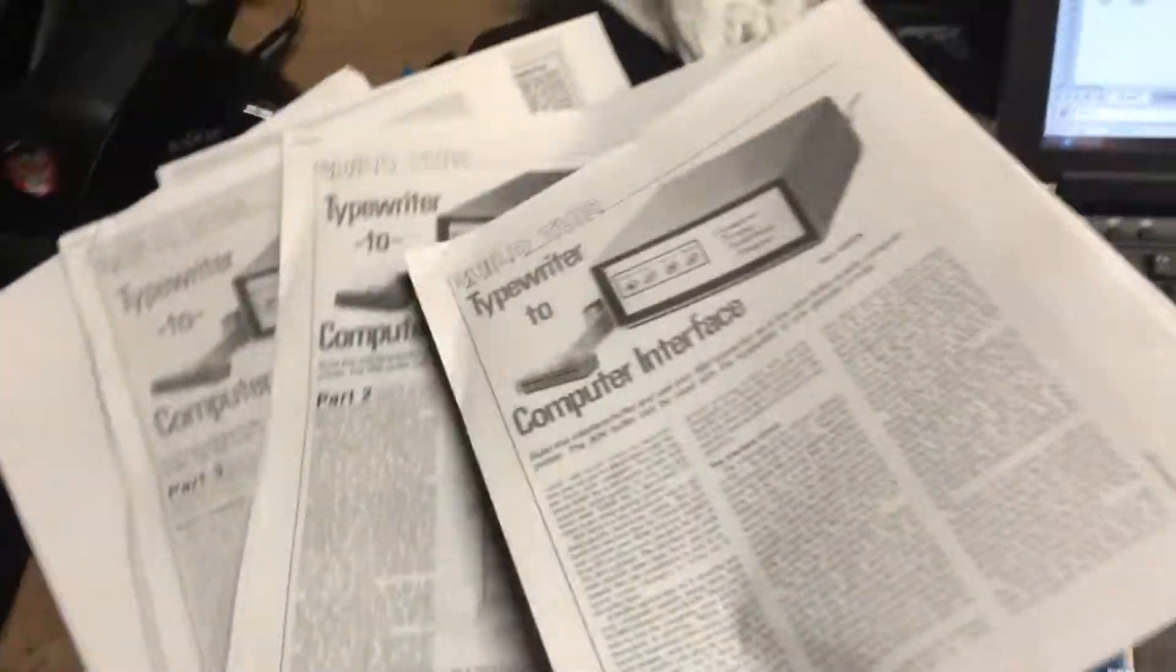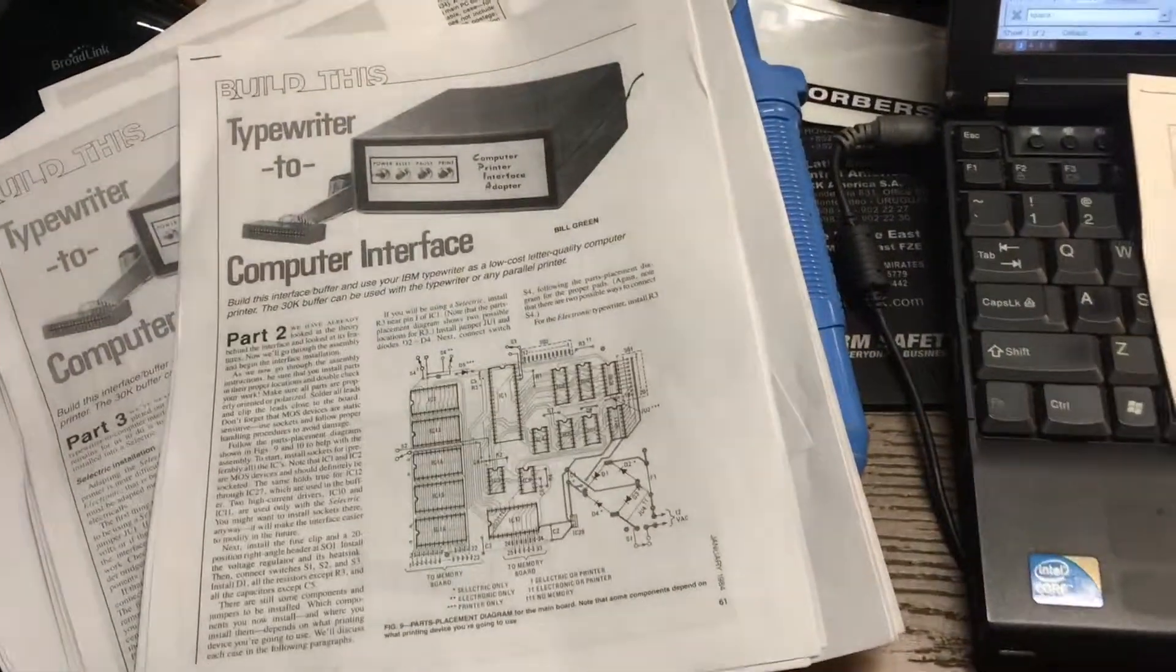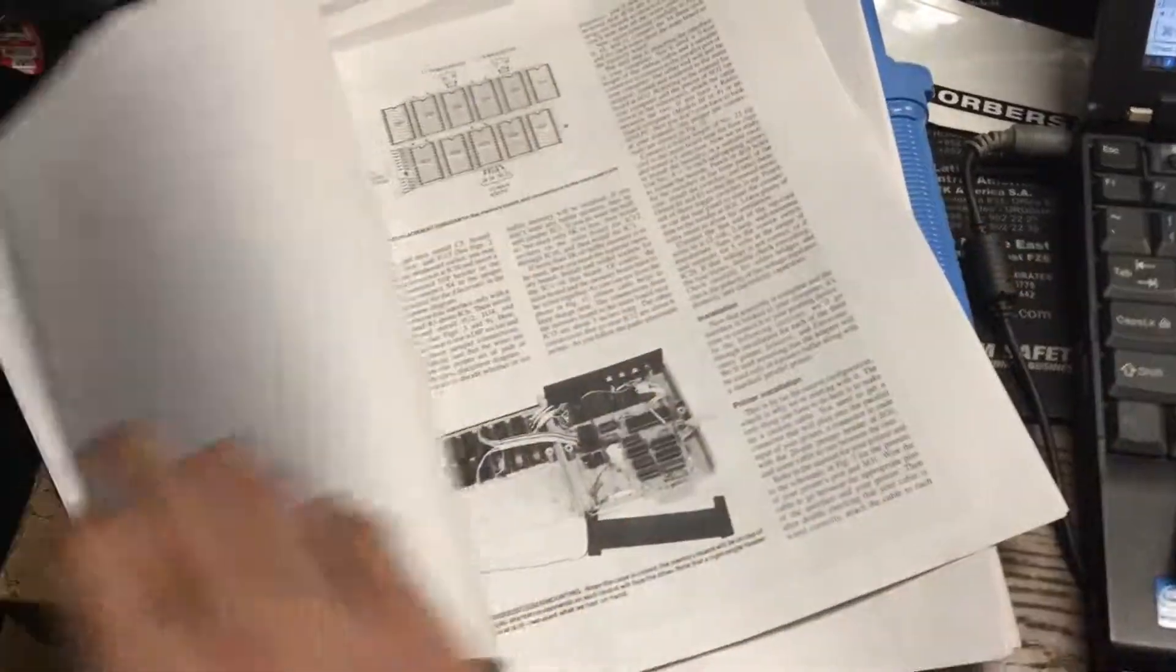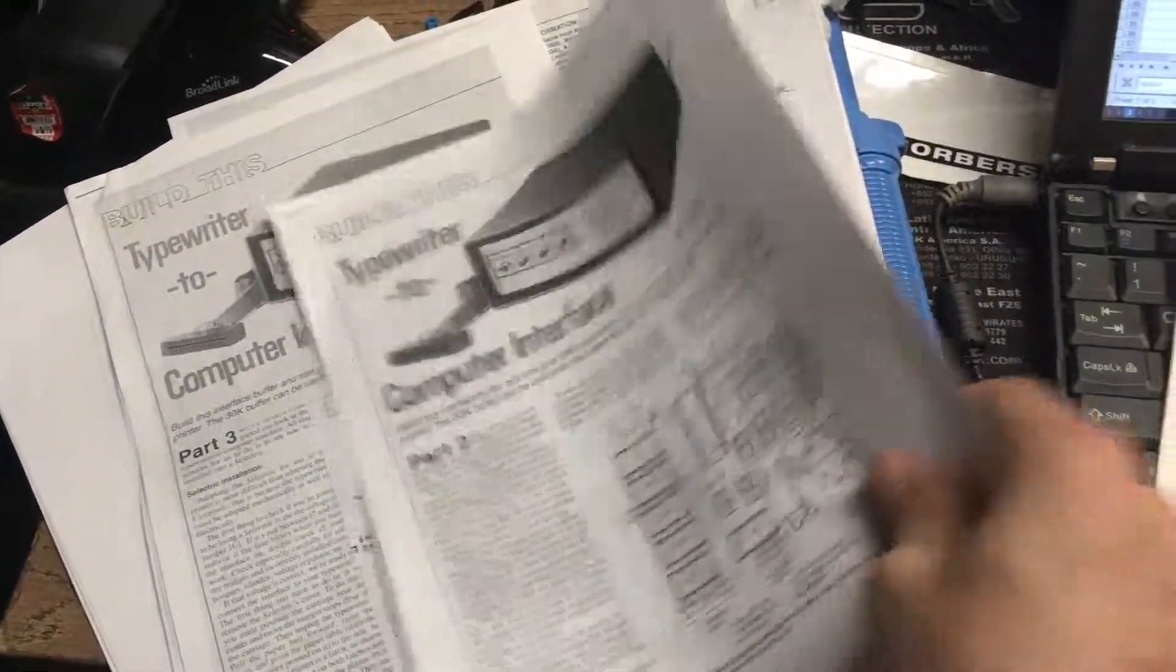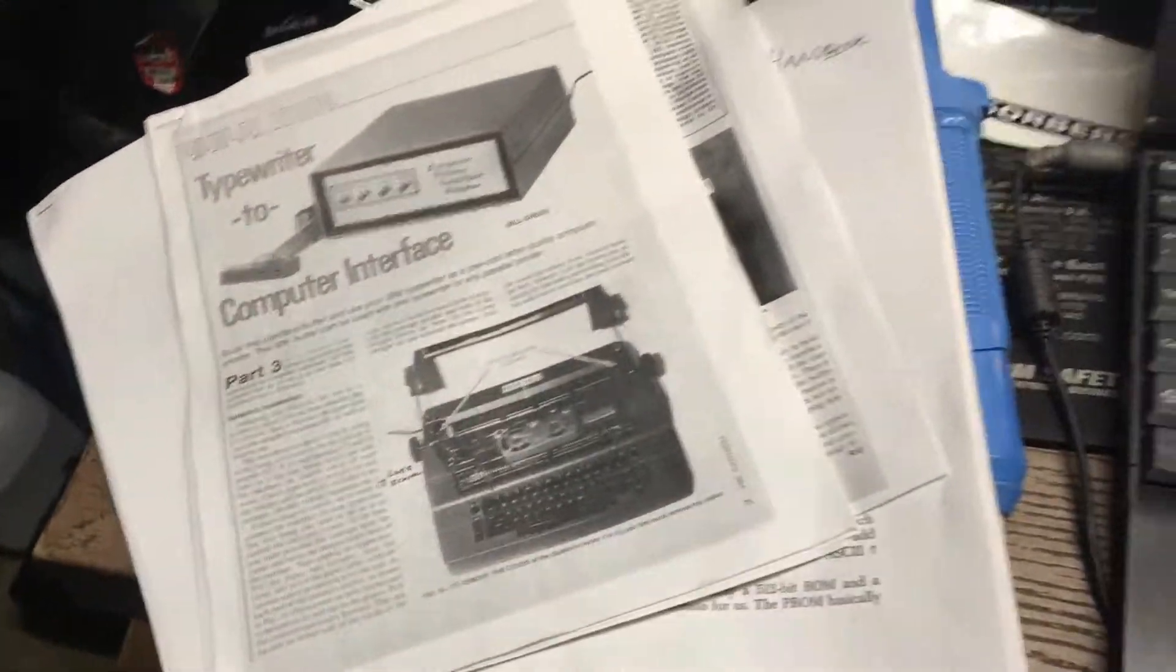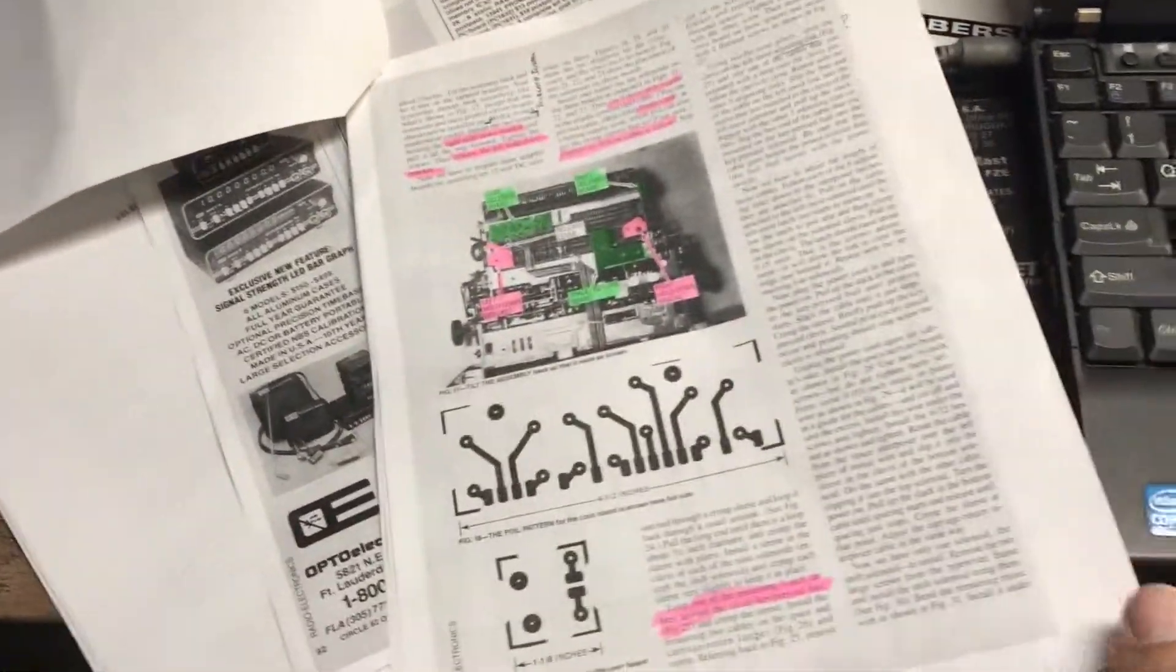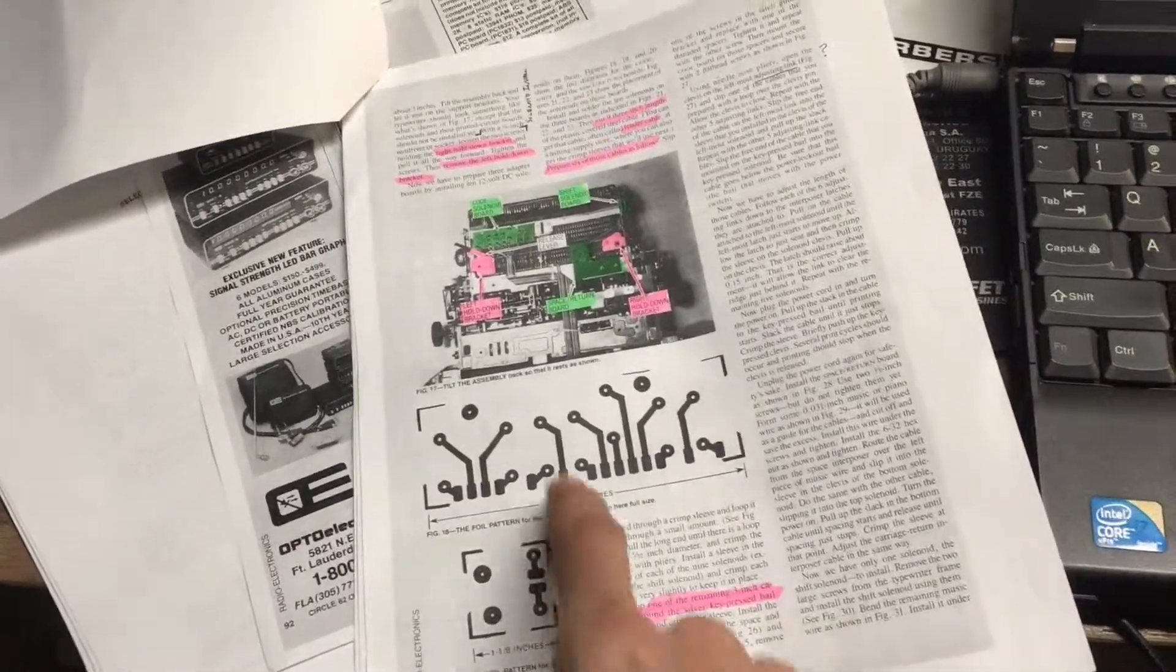December is literally just building the TTL solenoid driver, which is compatible with the electronic and the selector. Part two is the electronic installation, and then part three, which is February, is actually the Selectric install instructions. So assuming you have the board, this is all the cool jazz that kind of tells you how everything works, and they give you some foil patterns.